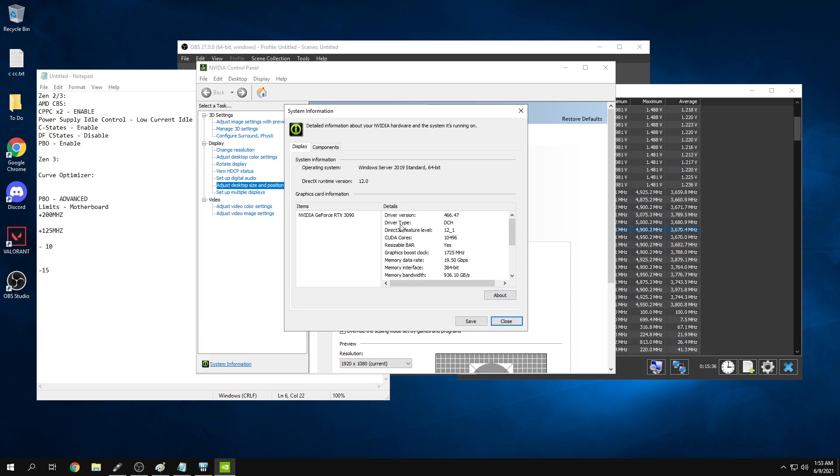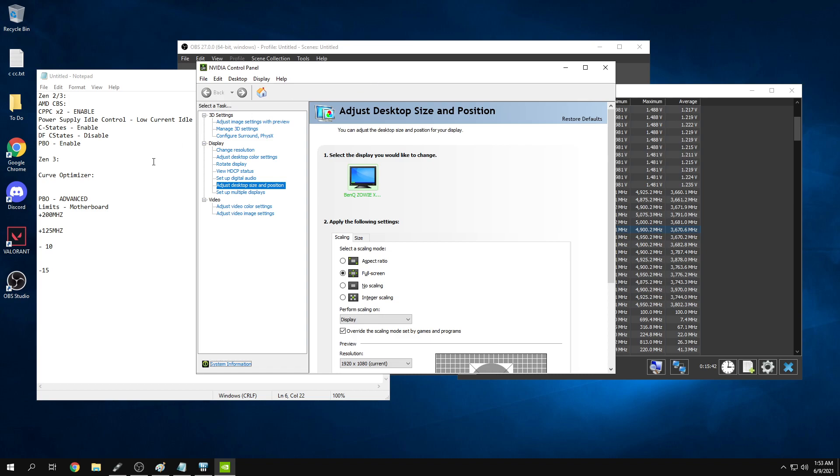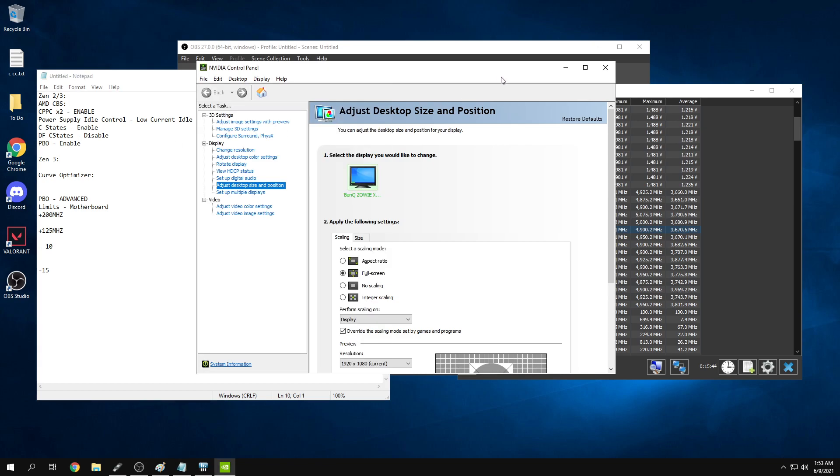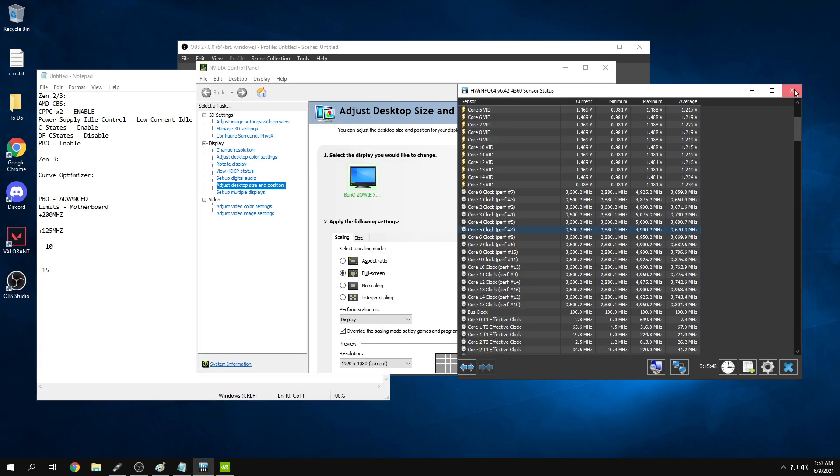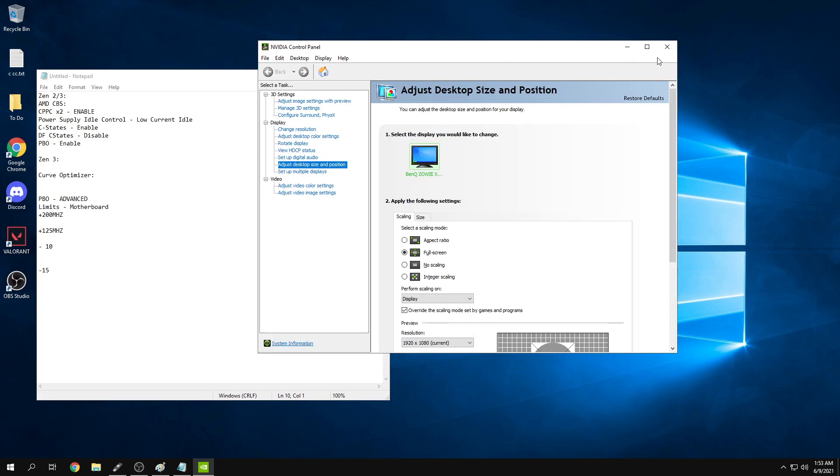Also, undervolting 30 series cards is a great thing to do. Look up how to undervolt your 3080, 3070, or 3090. You can pull great numbers with very low temps. All those 30 series cards are great to undervolt. I highly recommend doing this.